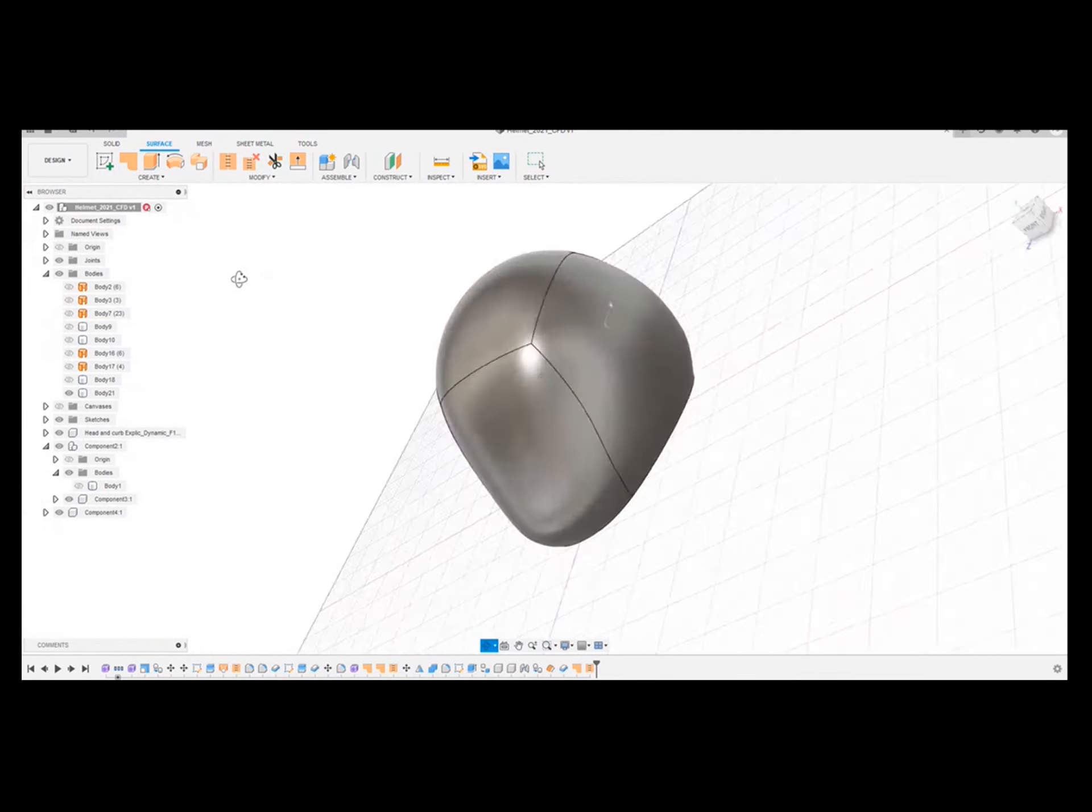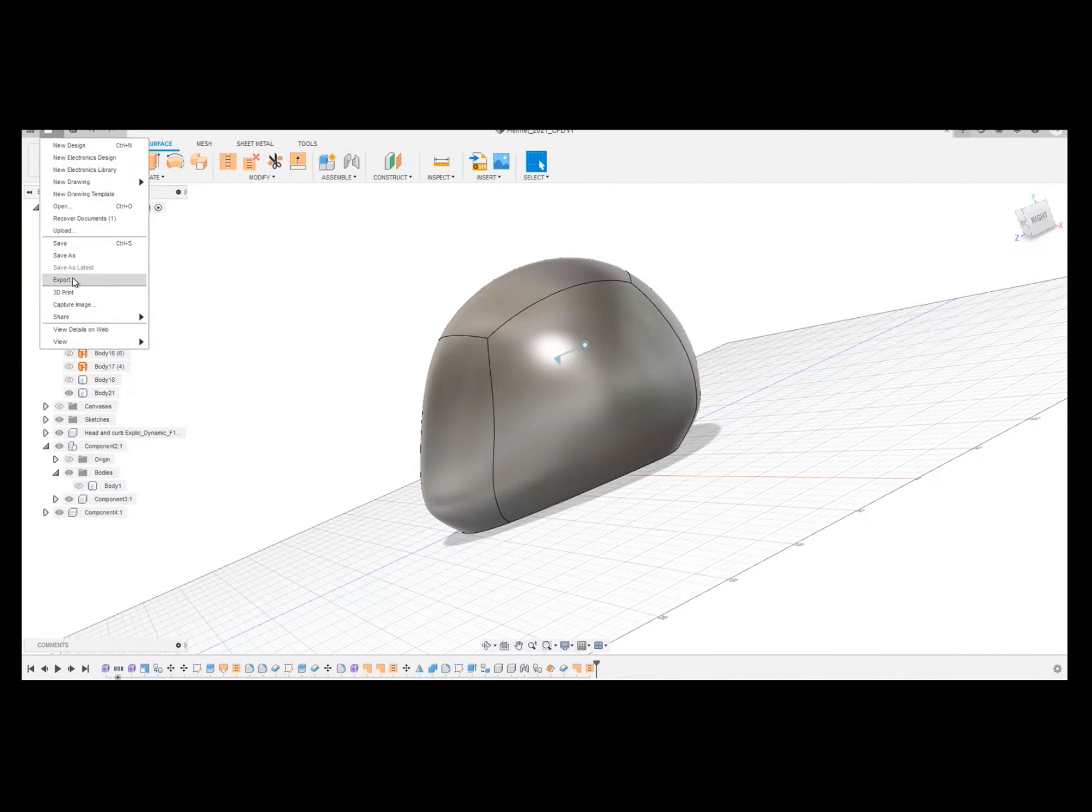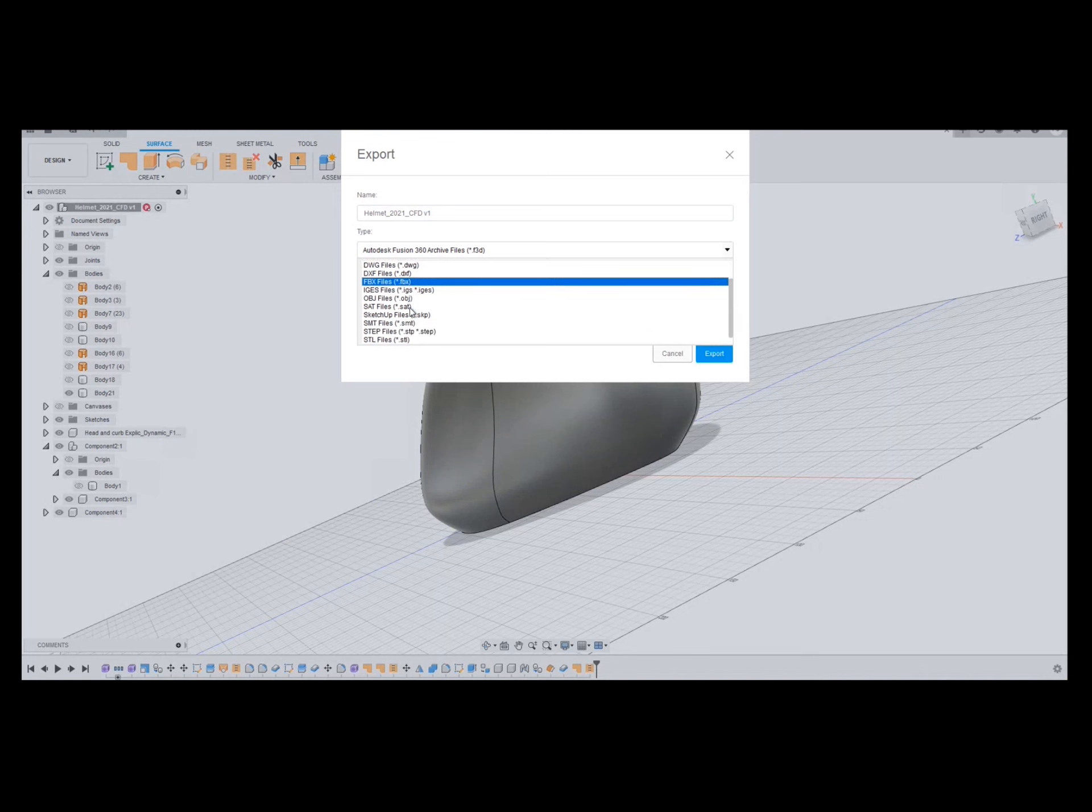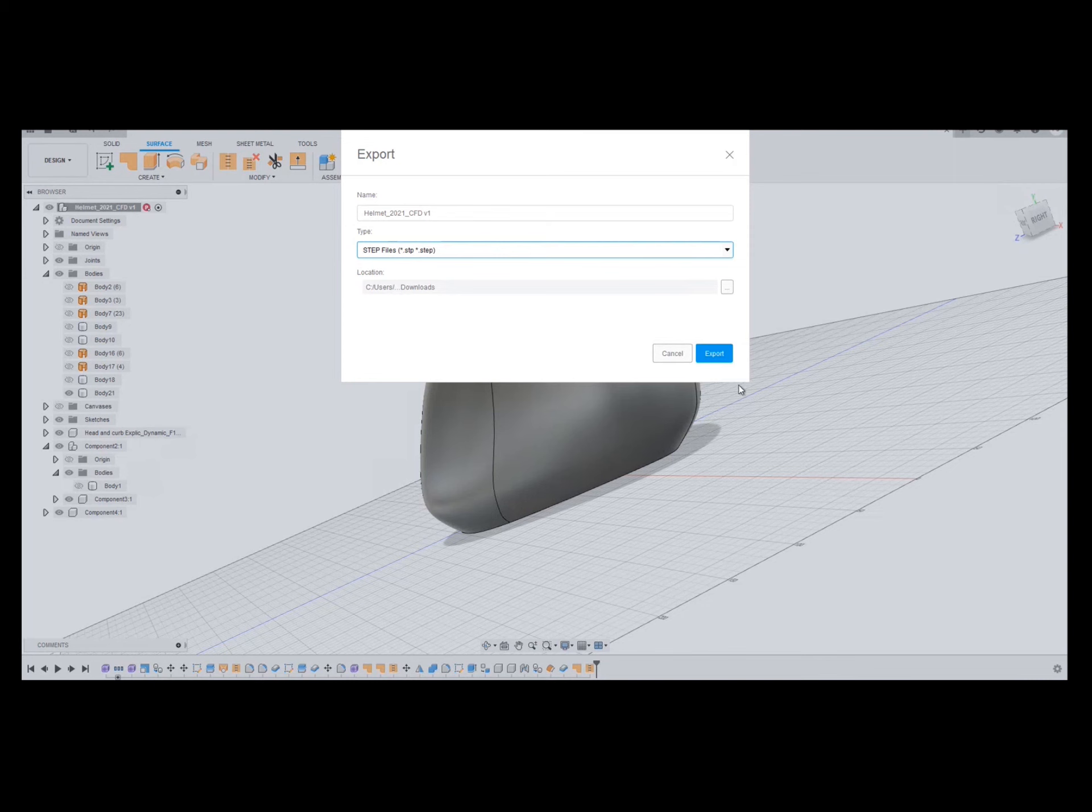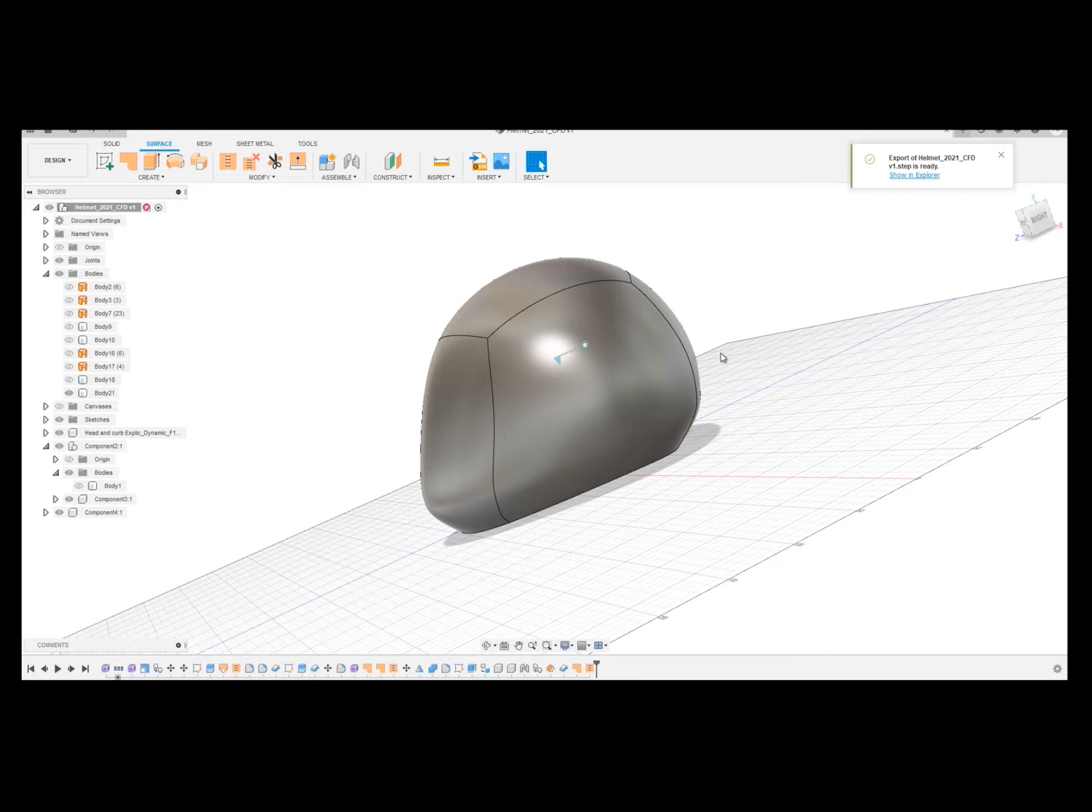And then I'm going to export that as a step file. So I choose step. I'm going to save it in my downloads. And it has been exported successfully.